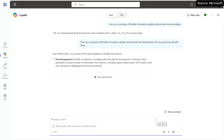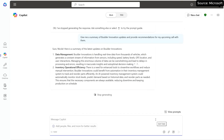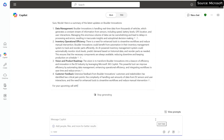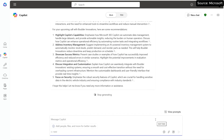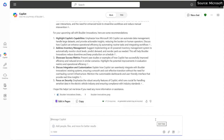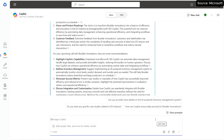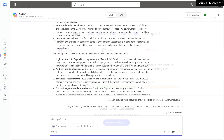Now I've run the prompt. Here I'm asking Copilot to look over all the updates I have on Boulder Innovation across my emails, my chats, my meetings, my documents. So I have an end-to-end summary of everything that's going on with Boulder Innovation.